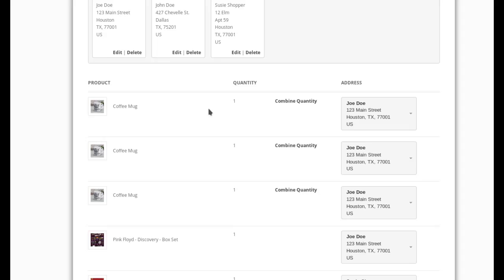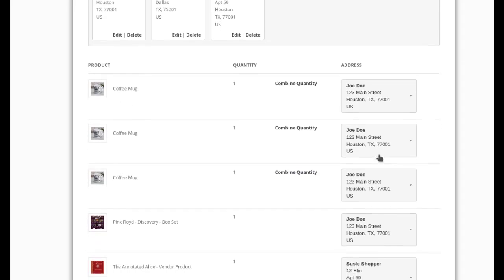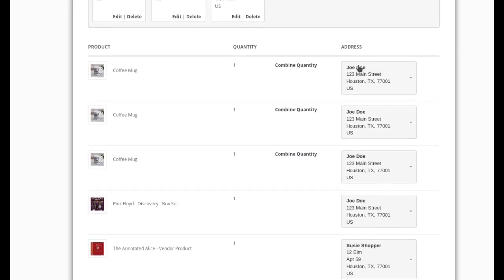you see now that I have instead of one line item with a quantity of three, I now have three mugs with a quantity of one each. And now I'm able to select a specific shipping destination for each one of those coffee mugs.